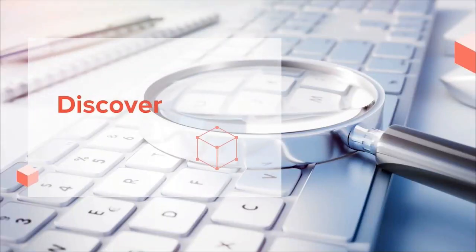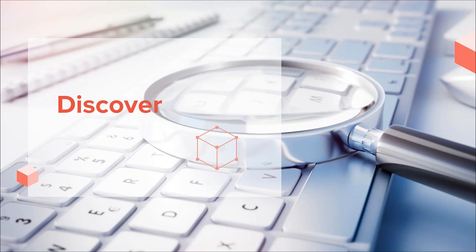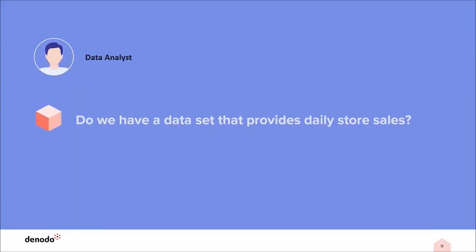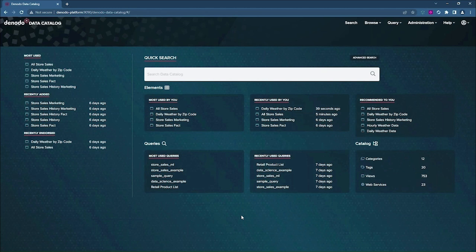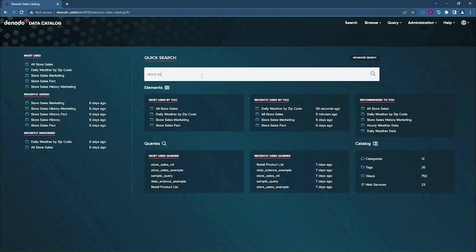So let's look at how you can discover data by leveraging the Denodo platform. For the demo today, I will start with a business user who is looking for a dataset that combines daily store sales and weather data. Here is the Denodo data catalog. This will be your single point of entry for all of your Denodo data. You can organize and customize the data using these various widgets that you see here on the screen. But for today, we're just going to search for all store sales related data.